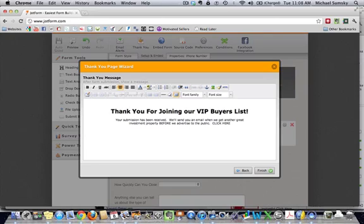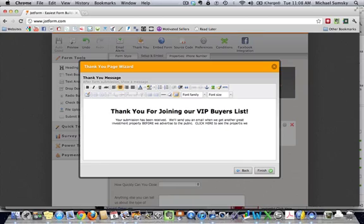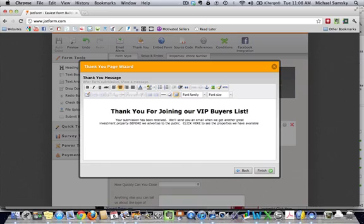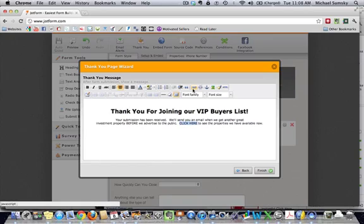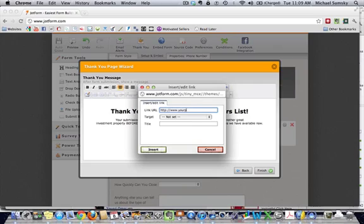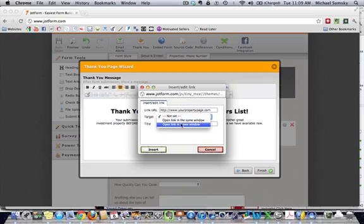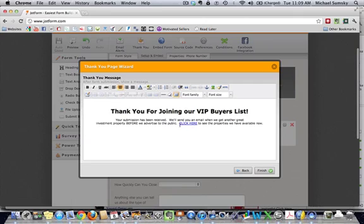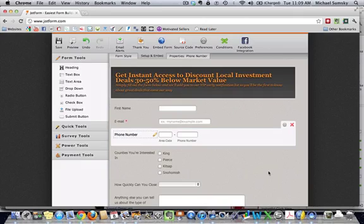So, what I'm going to do is I'm actually going to create a link that they can click. Maybe it can take it to my property page. Click here to see the properties. Click here to see the properties we have available now. If I highlight this click here and I go up to this link, I can click on the link. And I can create a link to the page that I have. We can have it open up in the same window or open up in a new window and hit insert. So, now we've created this link. Now, if we hit finish, we are all set.